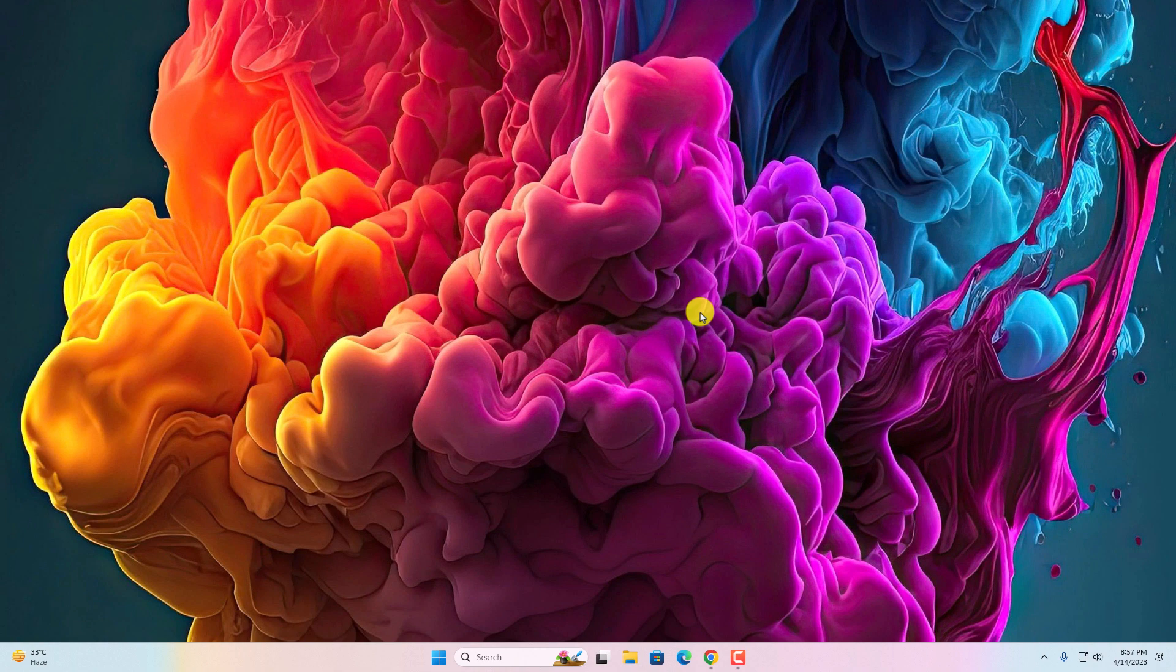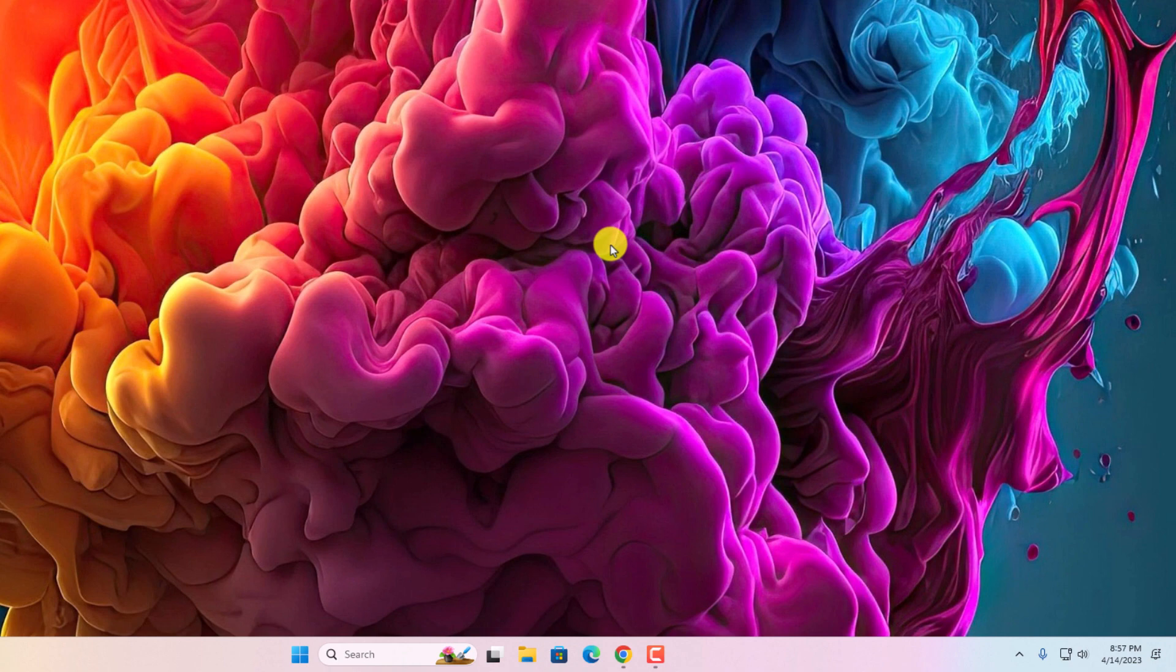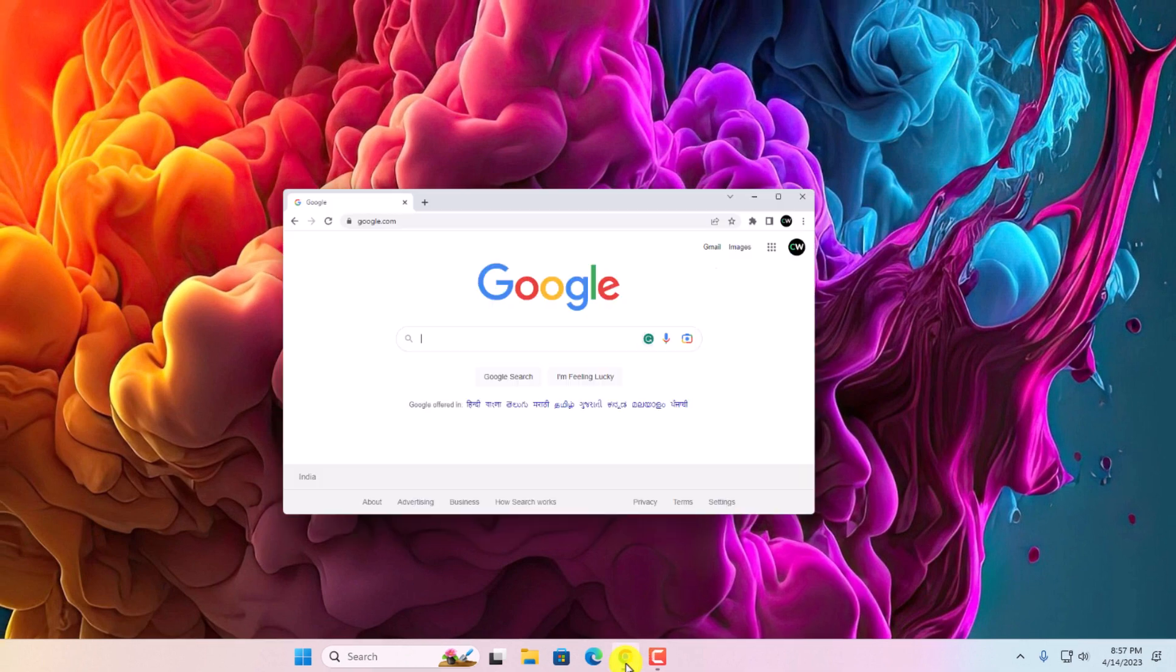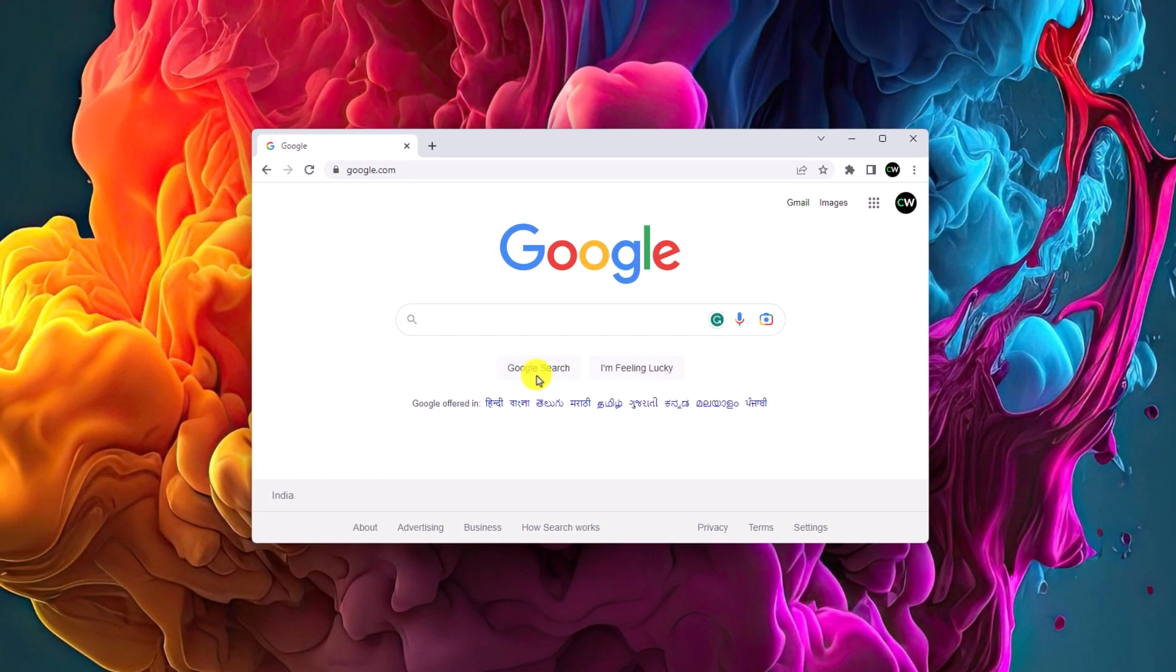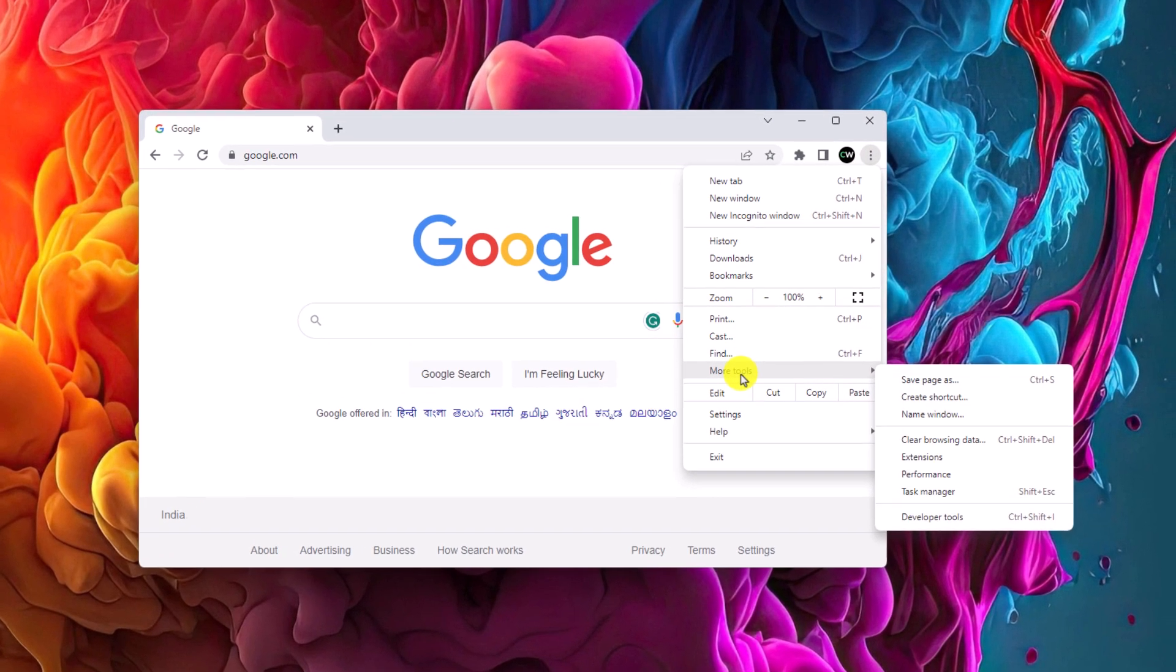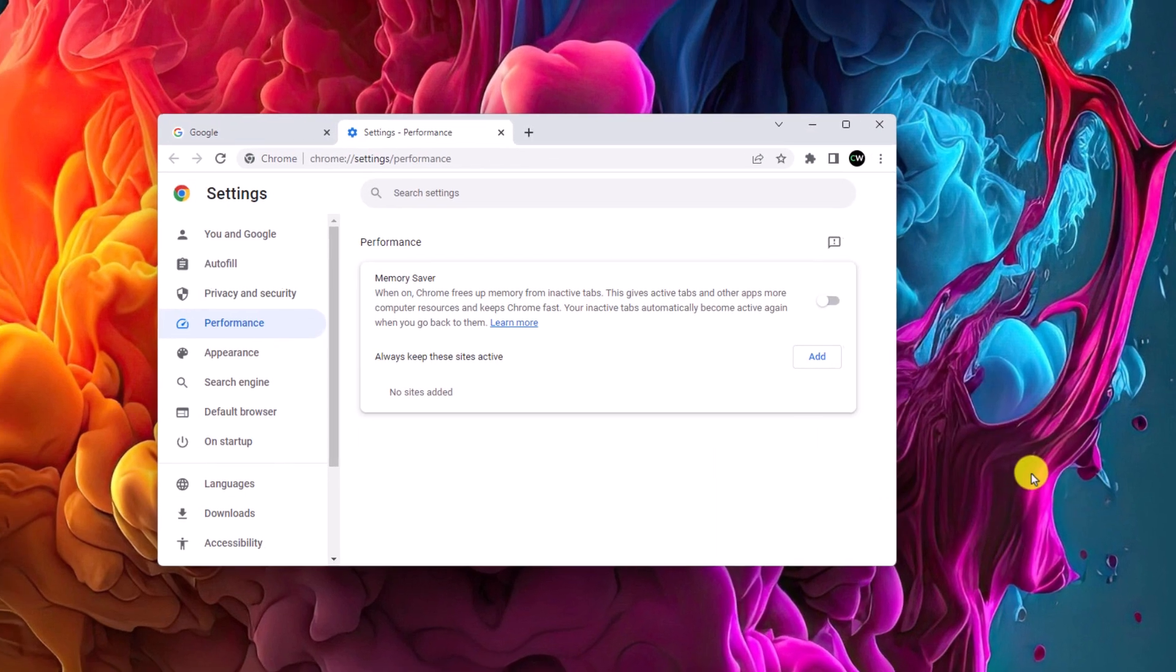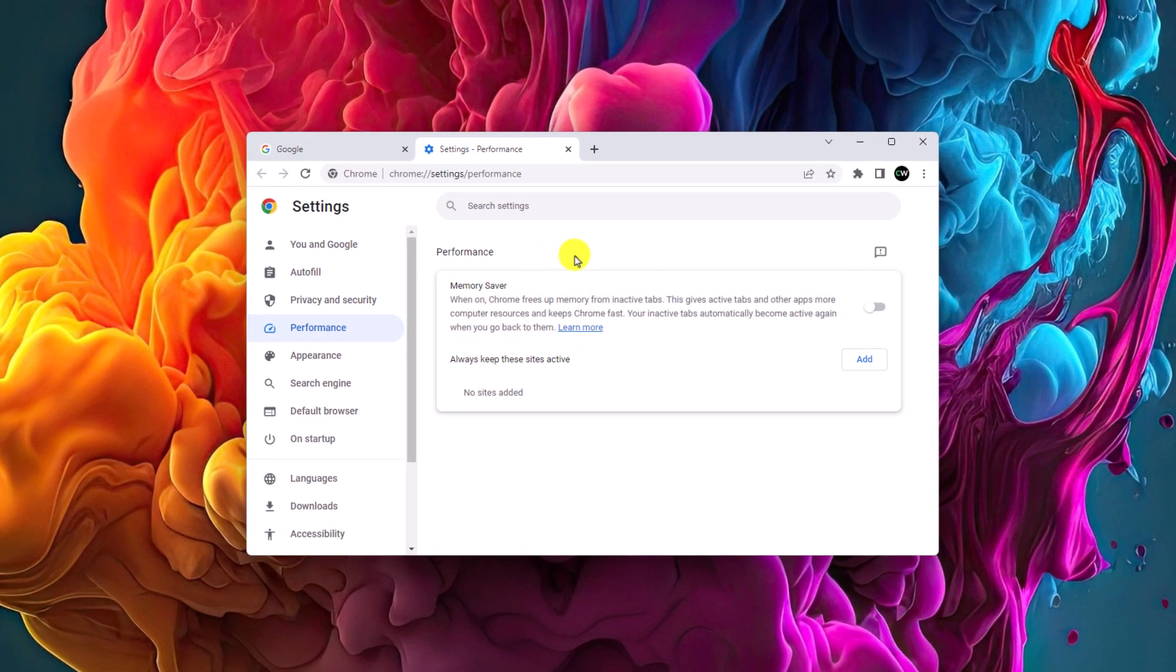Now to enable the memory saver option on your Google Chrome browser, simply open your Google Chrome and click on this three dot icon and click on more tools option and here you will find performance tab. Simply click on performance and here you will find memory saver option. Simply enable this toggle.